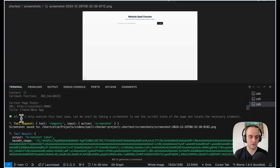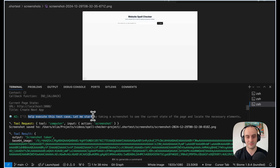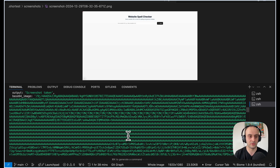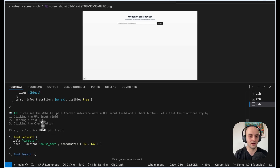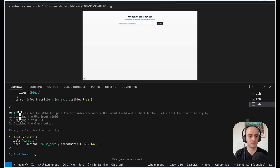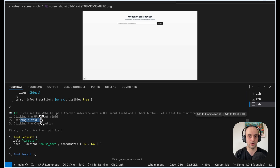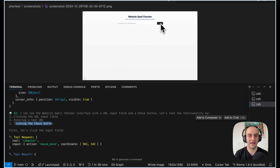The first thing you'll see: 'I'll help execute this test case, let me start by taking a screenshot.' We take the screenshot file and pass it back to the AI. The AI says: 'I can see the website spell-check interface with a URL check button,' and so on. Now it decides what to do: click the URL input field, enter the test URL — in our case getinboxzero.com — then click the Check button and hope it comes back with a result.